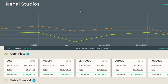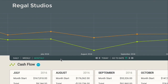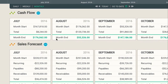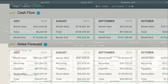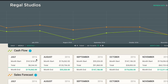Importing your Xero data into DryRun is really straightforward but also very powerful. In this demo company, you can see that we have two scenarios: a cash flow scenario and a sales forecast. You can tell by the Xero logo next to the titles that they're both connected to Xero and we have data imported into both of those scenarios.